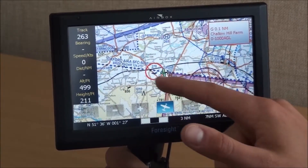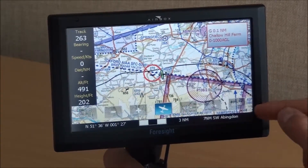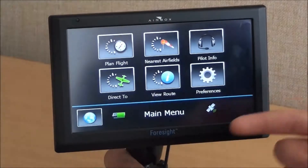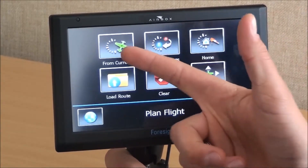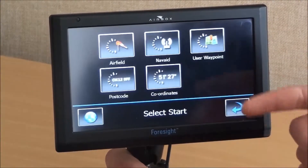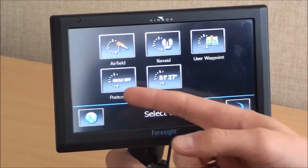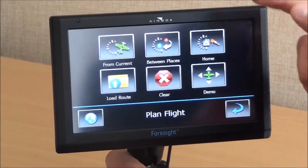You can see here, because of the microlight strip, I've got an airspace warning with information there and it highlights on that. In the menu, we can also plan a flight, and you can do this from your current position or between places. There are a number of options: airfield search by name or ICAO code, nav-aids, user waypoints, postcodes, and so on. You can plan your route that way.